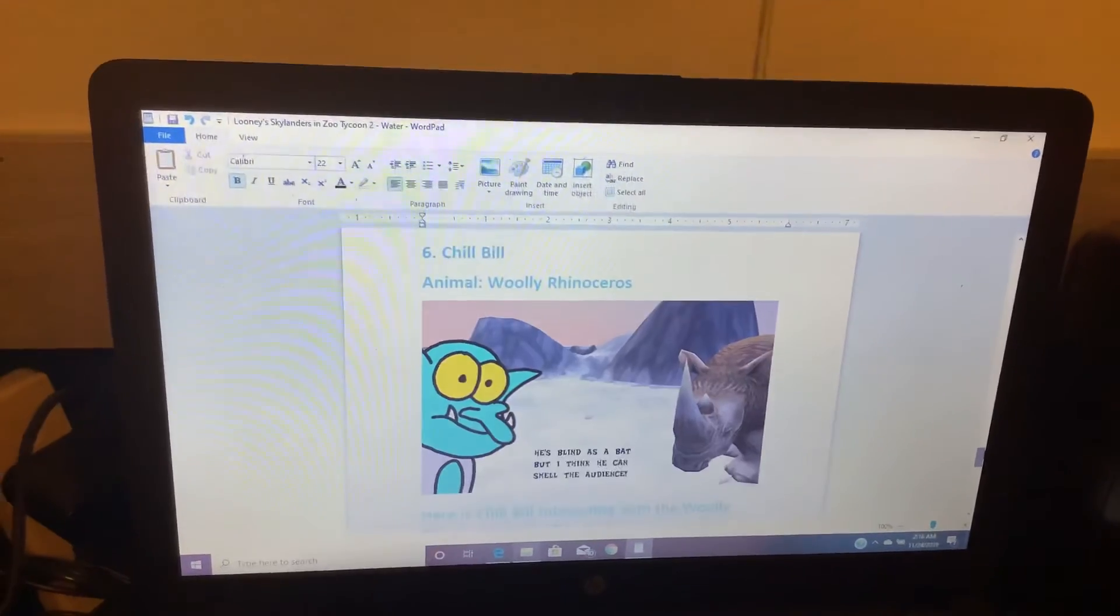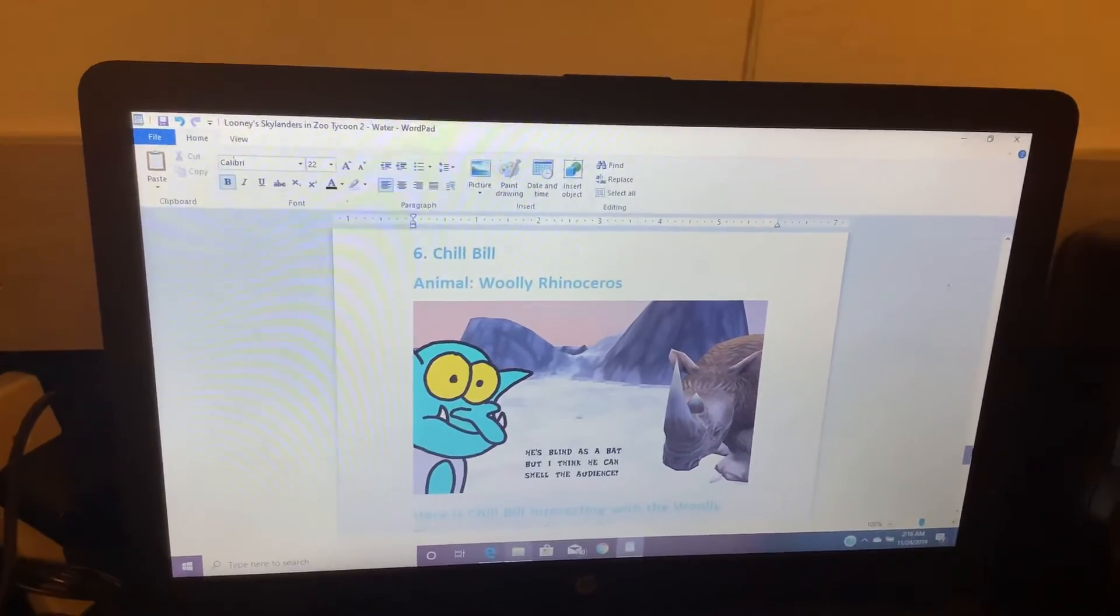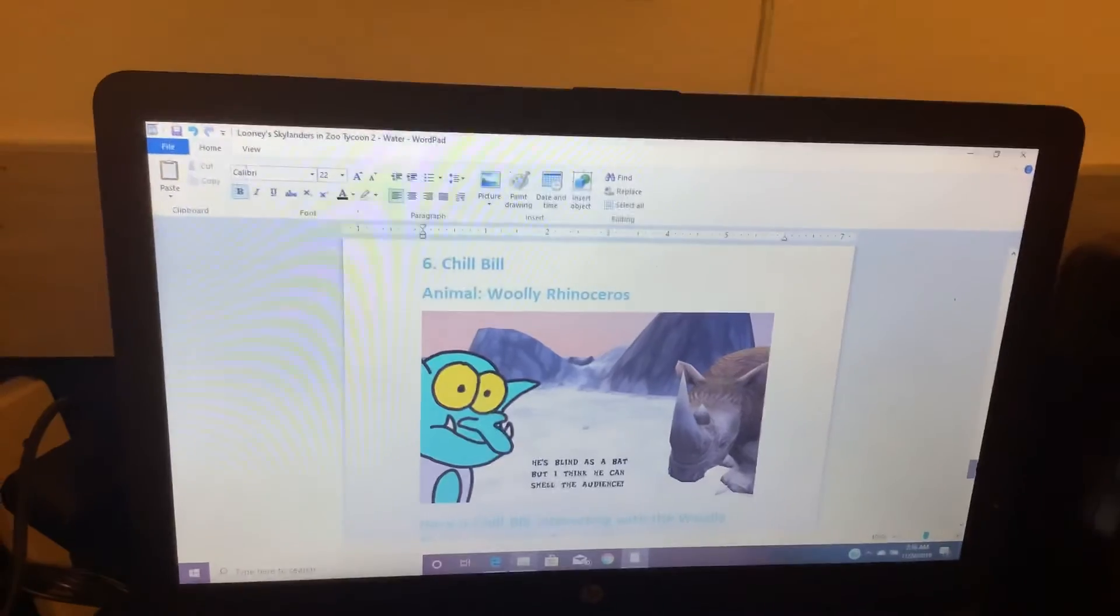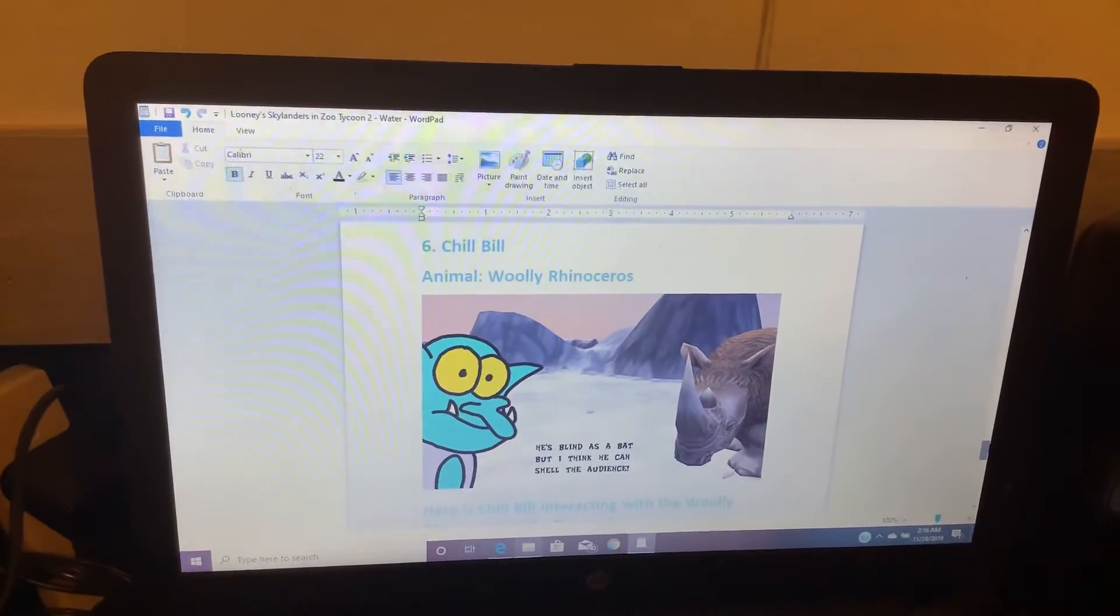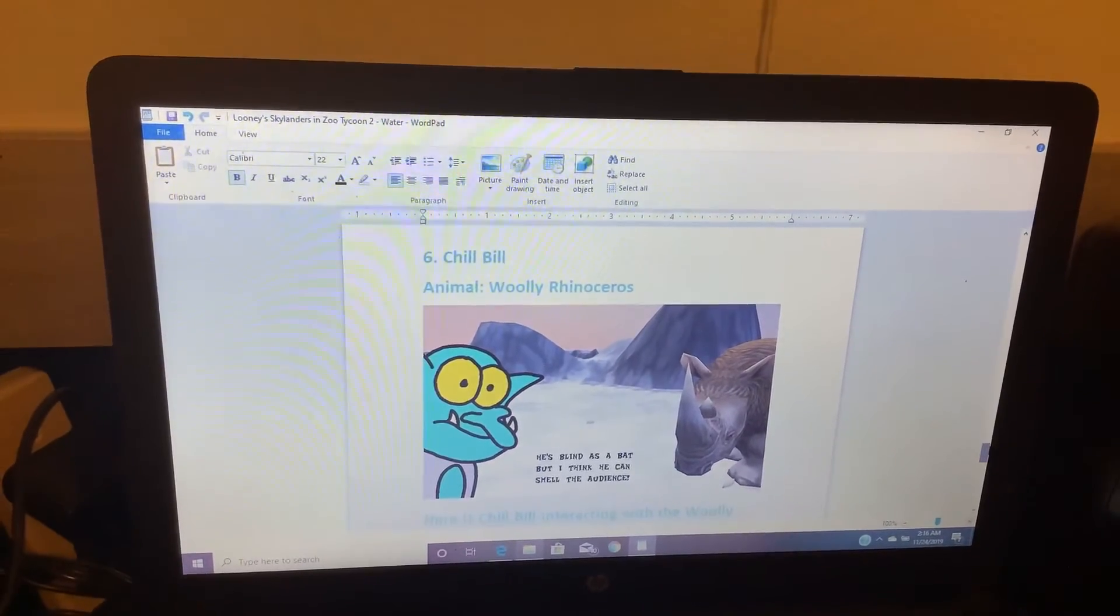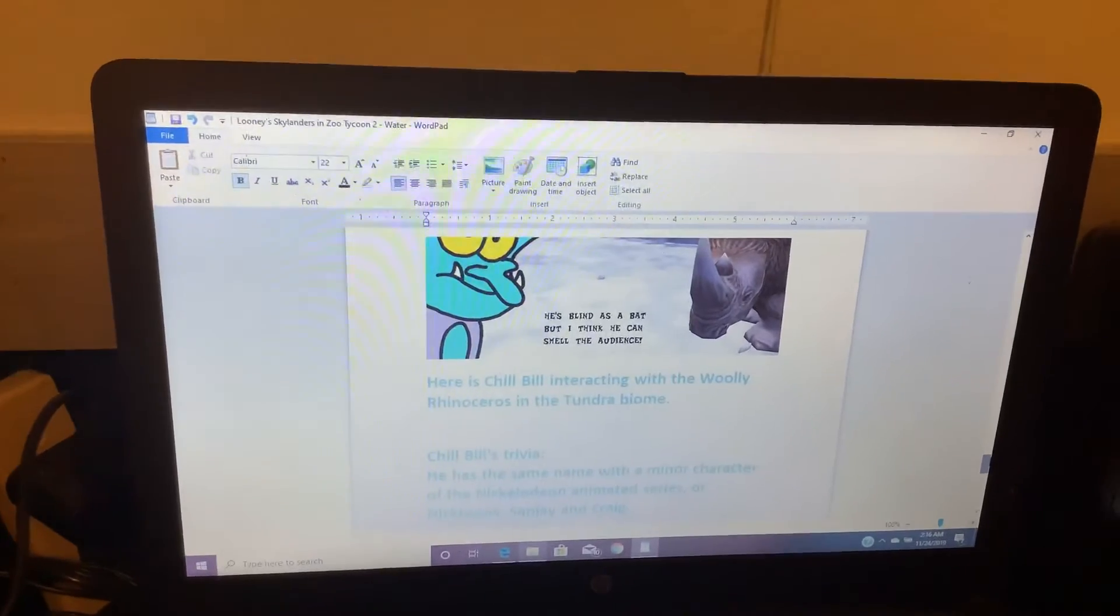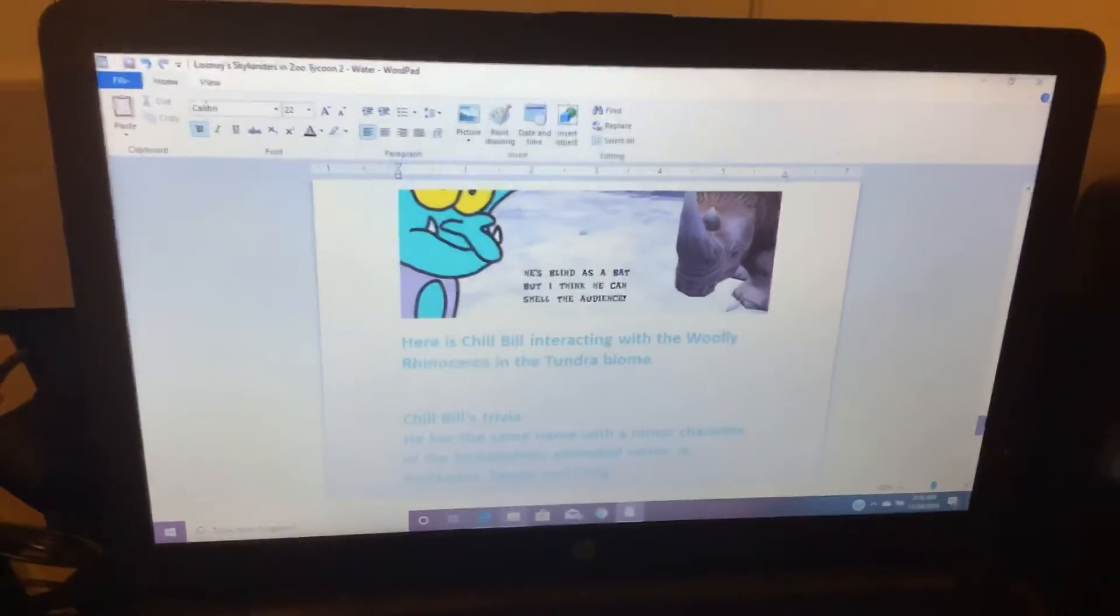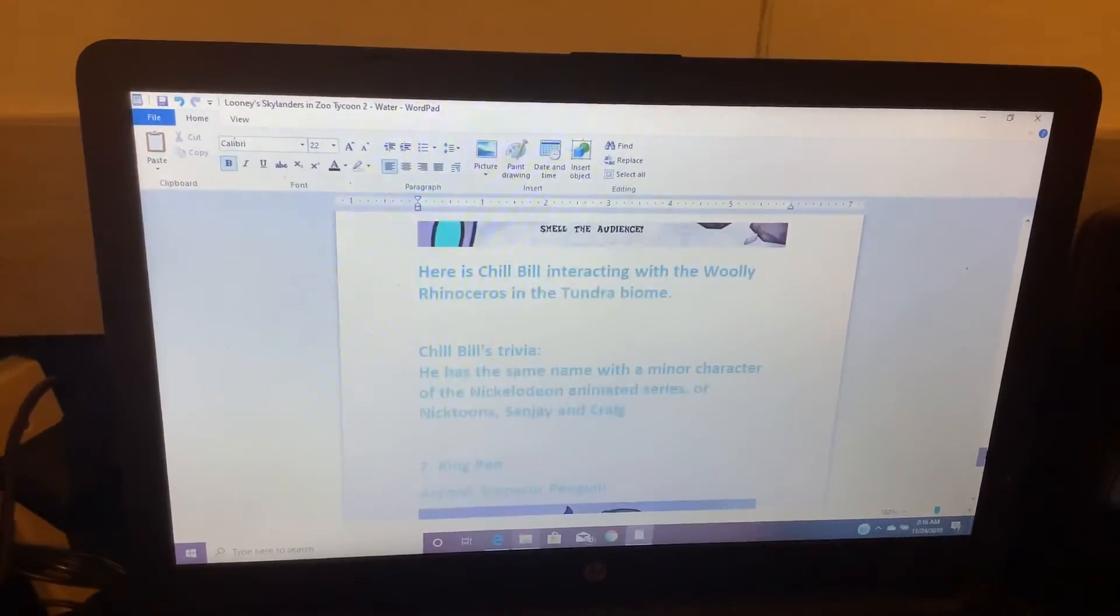Number 6. Chill Bill. Animal: Woolly Rhinoceros. He's blind as a bat, but I think he can smell the audience. Here is Chill Bill interacting with the Woolly Rhinoceros in a tundra biome.